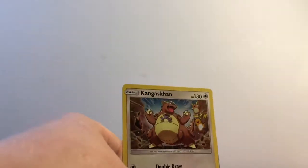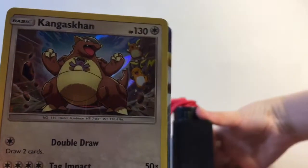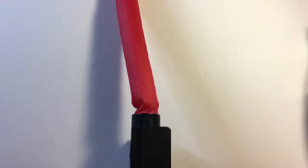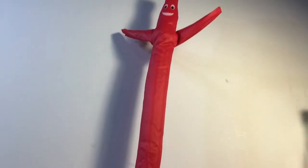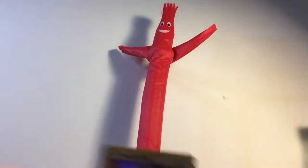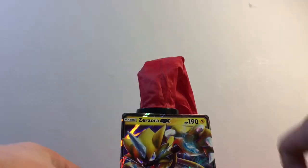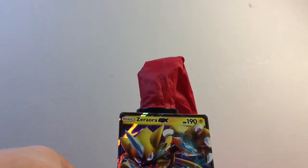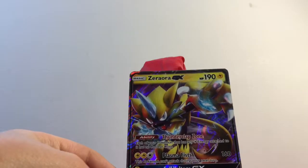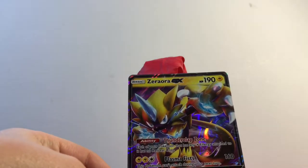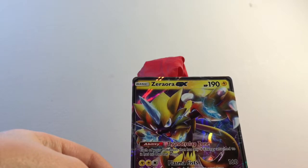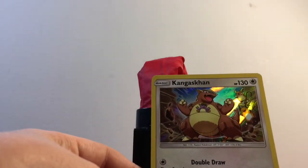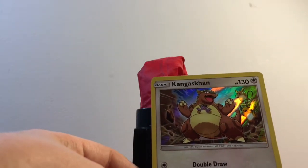Alright, so for this box. Let's put this guy in there. We have the flying dude now. Alright, so the card of the box is Zeraora GX with Plasma Fists, Thunderclap Zone, and Full Voltage.